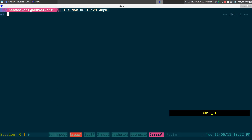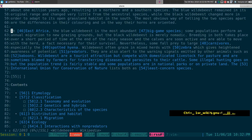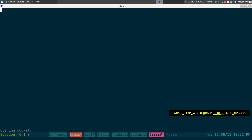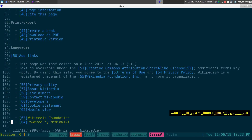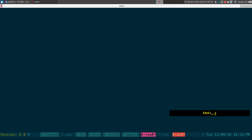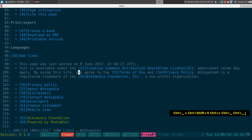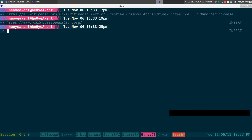Here's an example: I search for GNU Linux on Wikipedia. With a link under the cursor, I press 'yy' and that grabs it to xsel. Then I can paste it anywhere — real simple. You can paste using Ctrl+V or Ctrl+Shift+V if you're in the terminal.